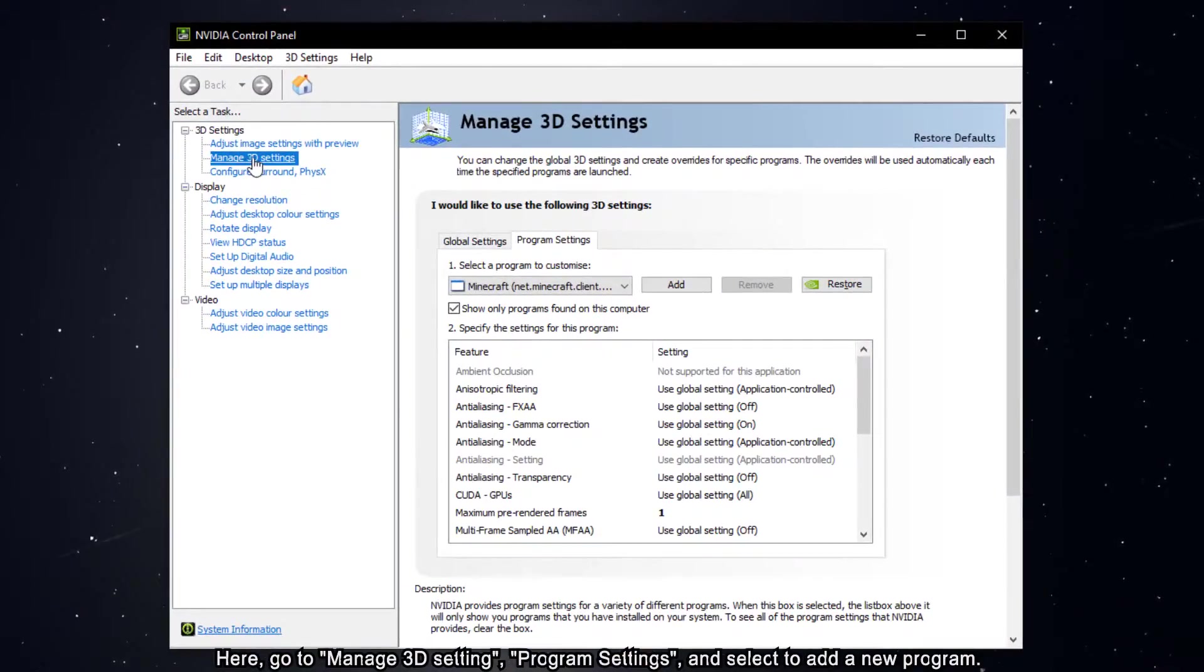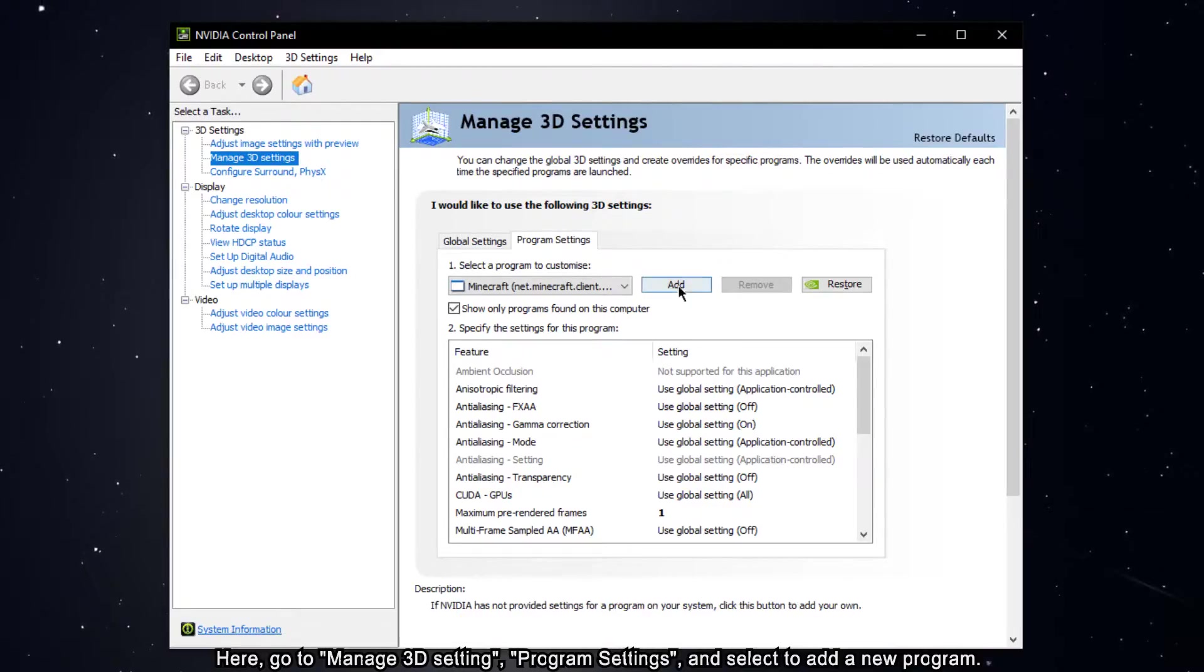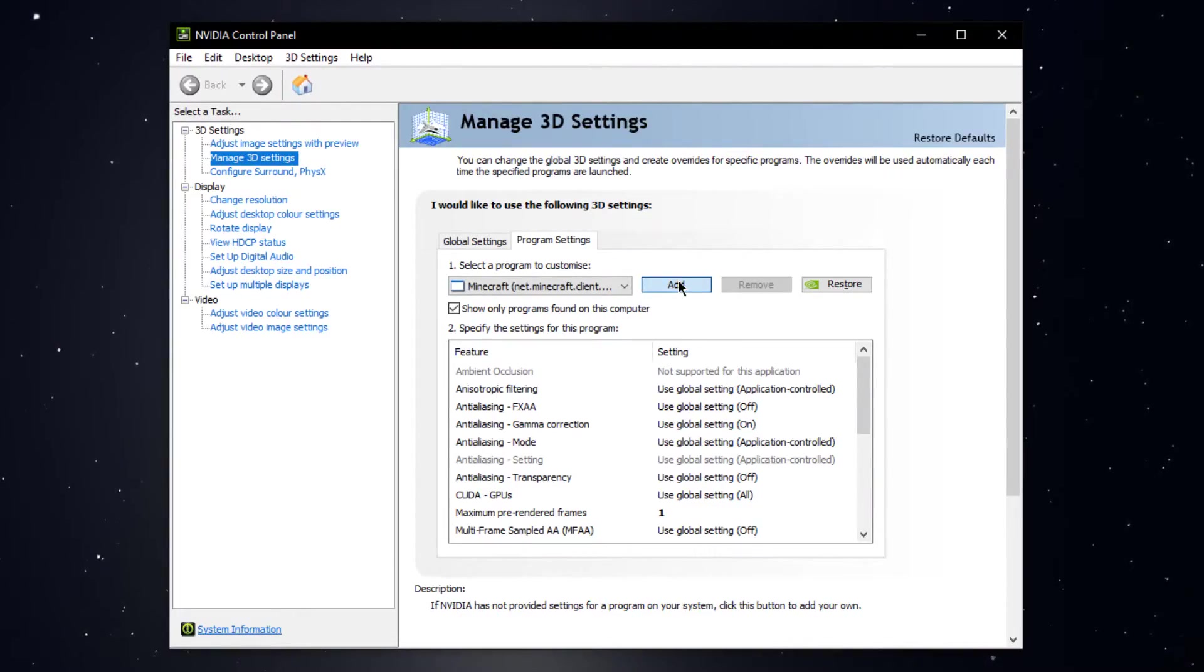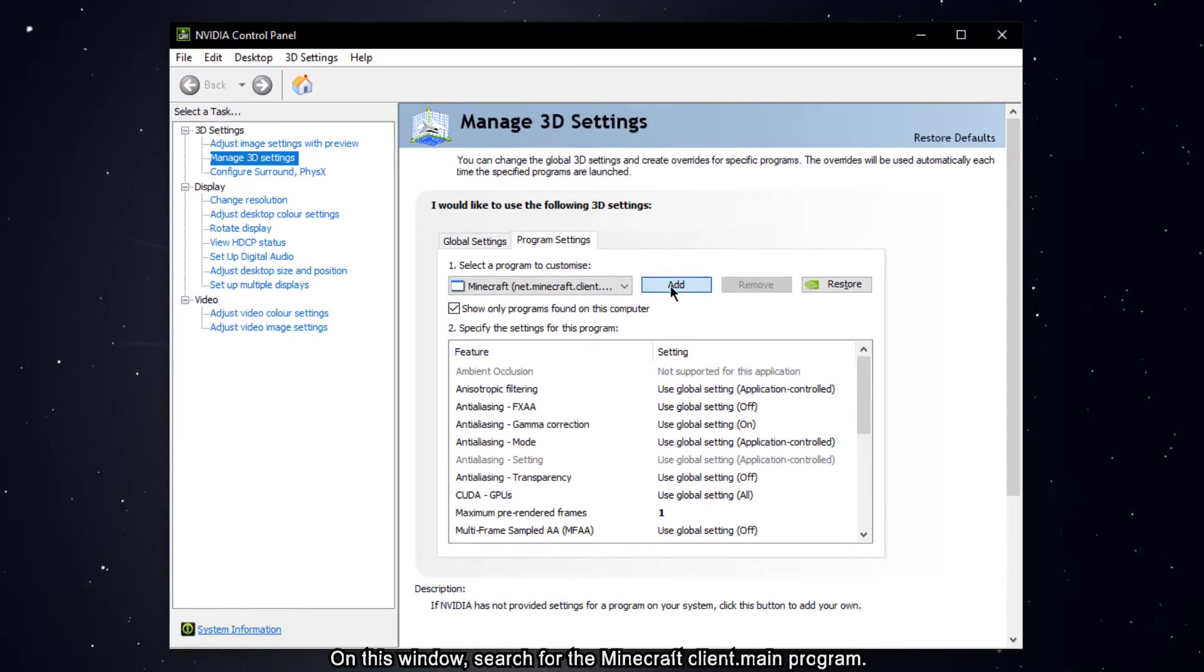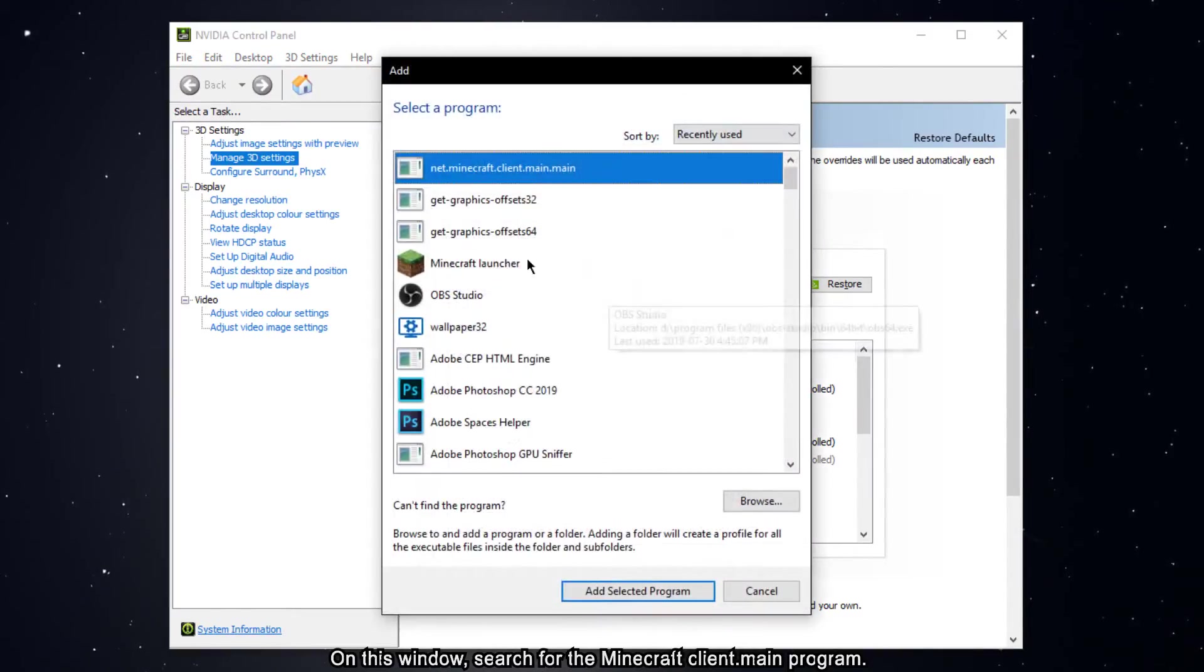Here, go to manage 3D settings, program settings and select to add a new program. On this window, search for the Minecraft client.main program.